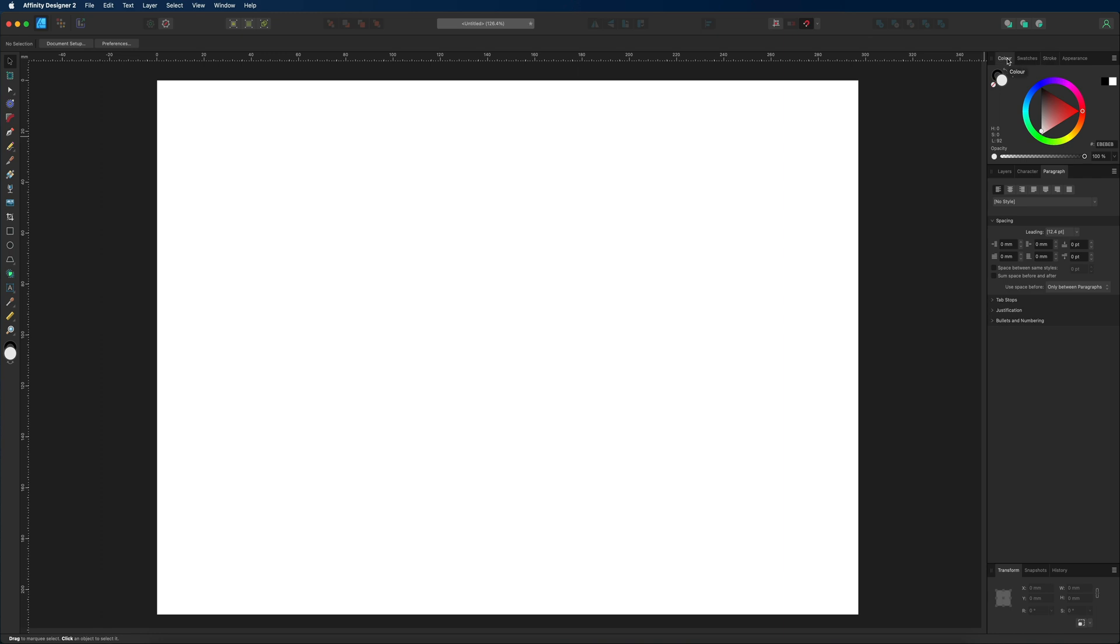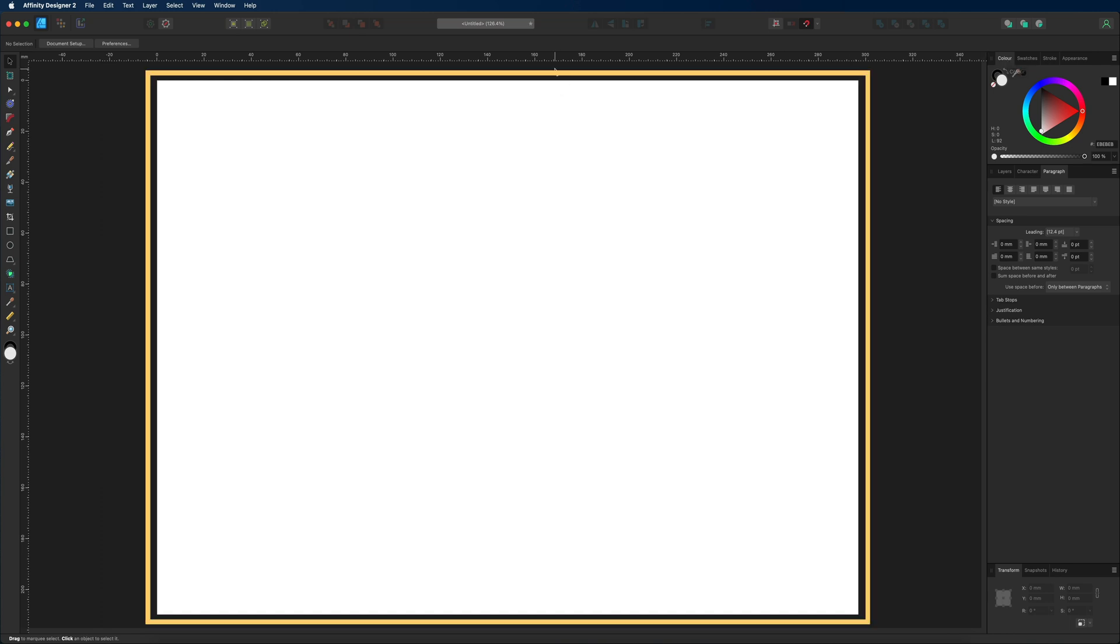So if we just start off in the middle here, this is going to be your workspace area or your canvas, and this is where we're going to start creating your design. Then over to the right-hand side of that we have our studio panels.